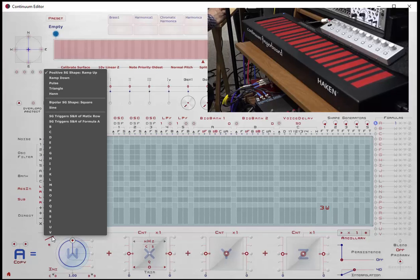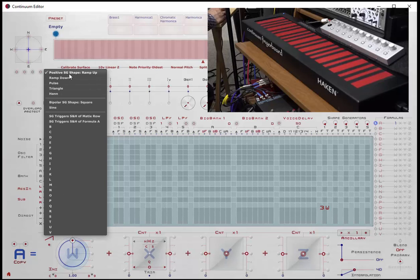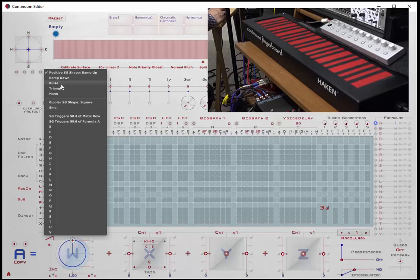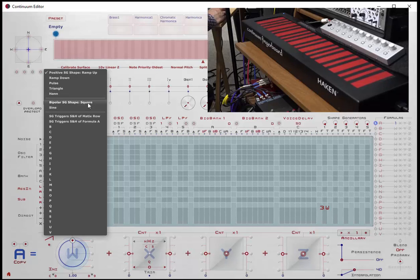So now I can click on my little shape symbol, and you can see the options that I have. I can have a ramp up shape, a ramp down shape, a pole shape, a triangle shape, a Han shape which is kind of sine-like, a square wave-like shape, and a sine shape.